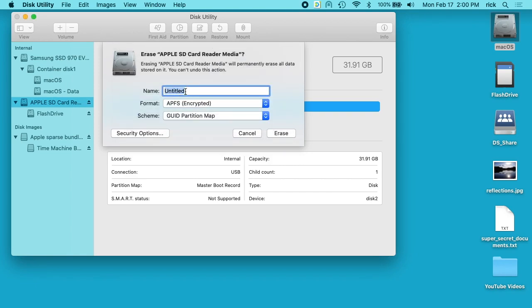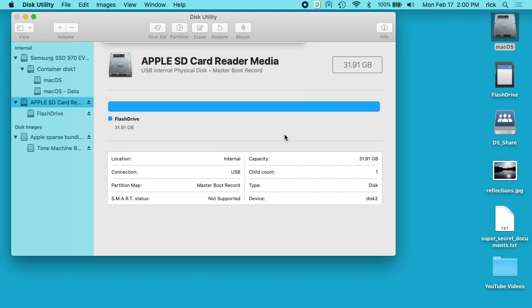I'll give this a name. So you probably wouldn't want to actually name this something like Secret Files because you wouldn't want to arouse suspicion. I'll click Erase here.